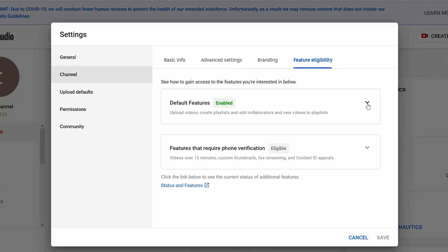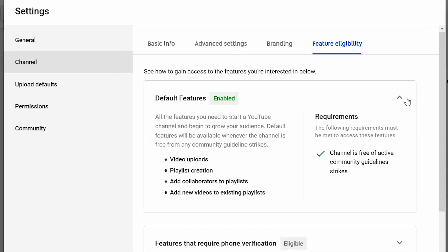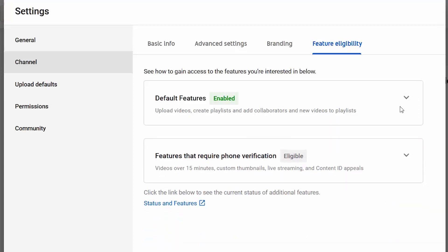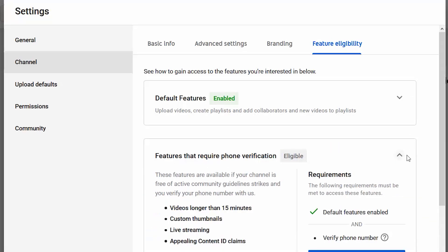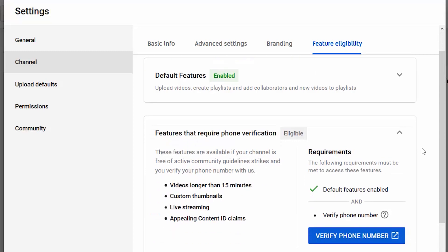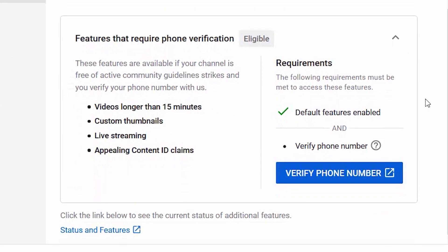With default features I can use all of these, with the requirement being that I don't have any YouTube community strikes against me. With features that require phone verification, I need to have default features enabled and I have to verify my phone number. You can see that uploading videos longer than 15 minutes is in this list, so I need to verify my phone number.